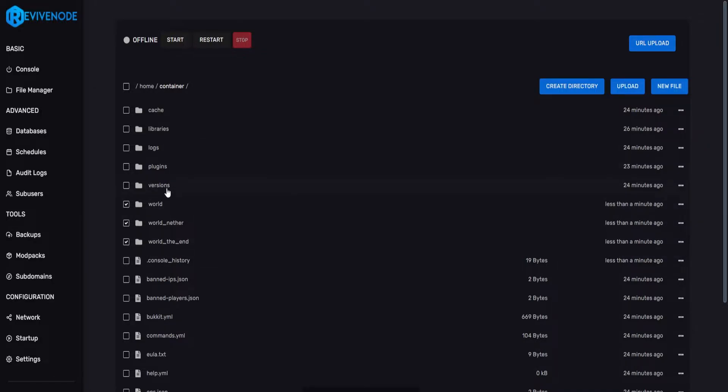This will ensure that all player data, all inventories, anything within those worlds are going to be completely deleted and reset. This will allow the server to regenerate as long as you only delete these folders.